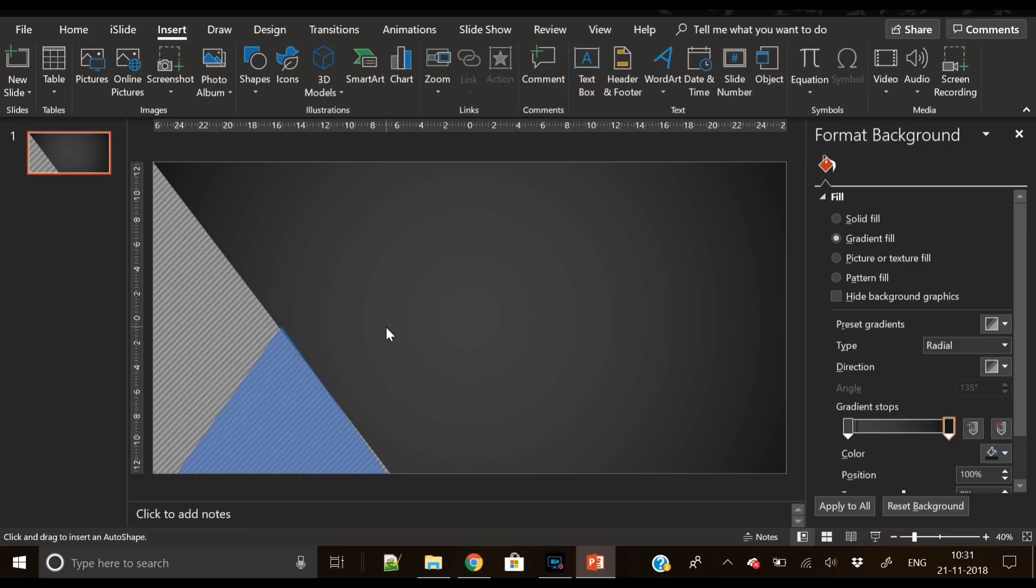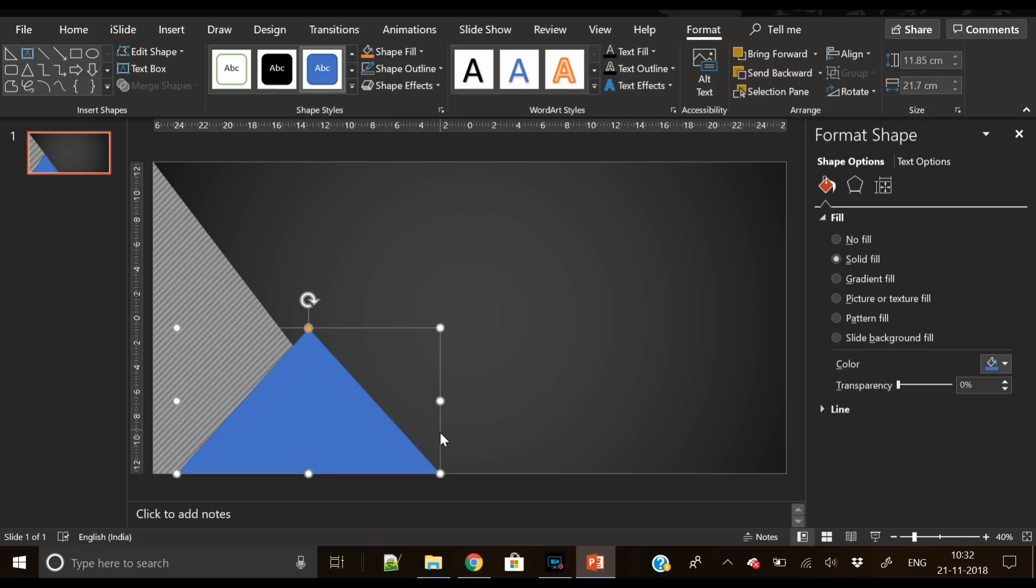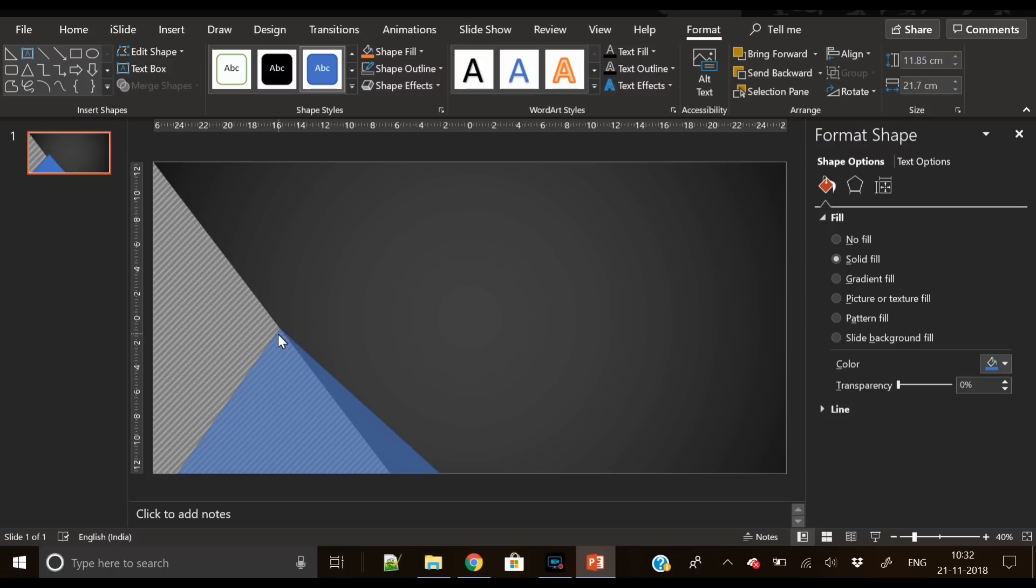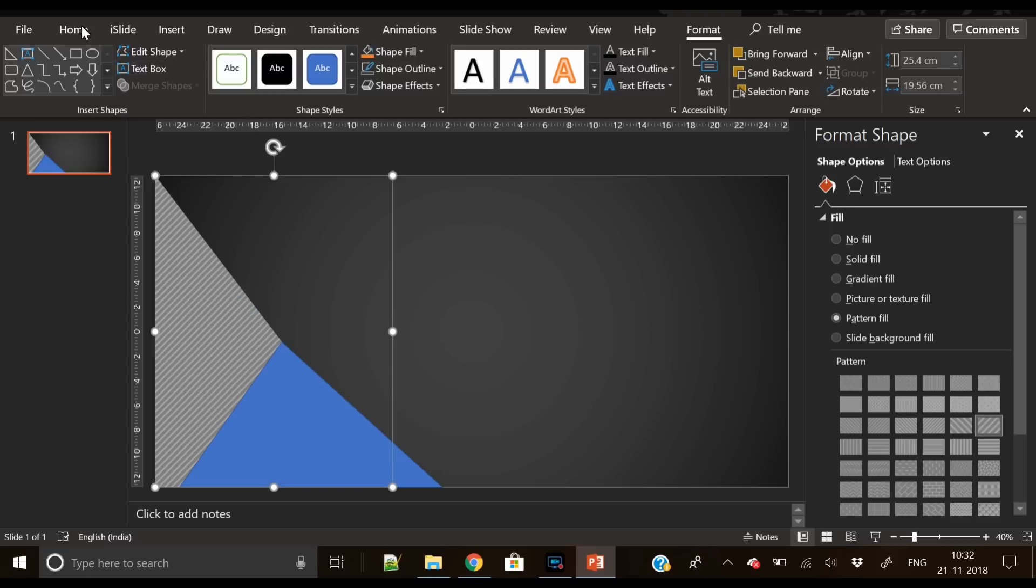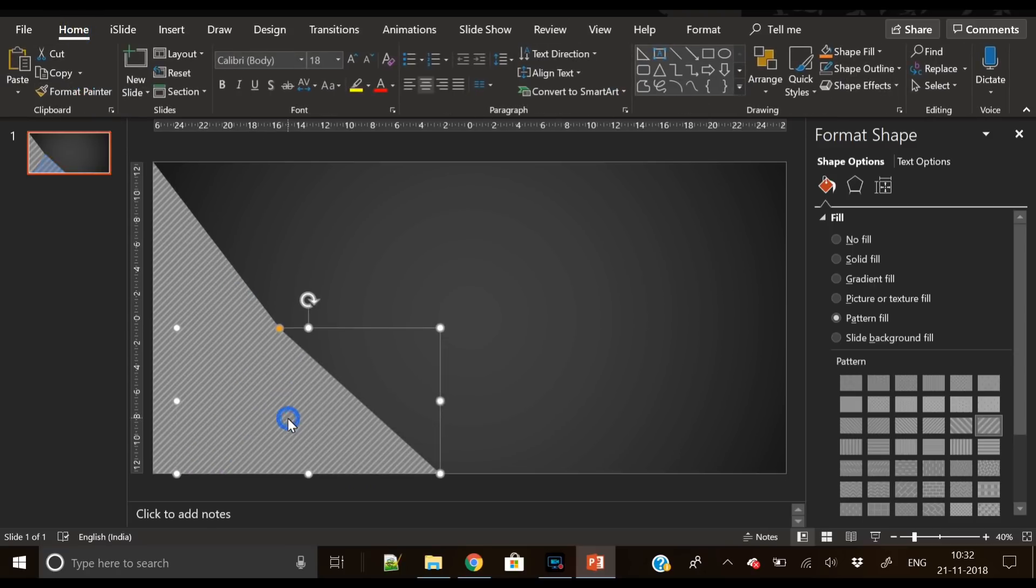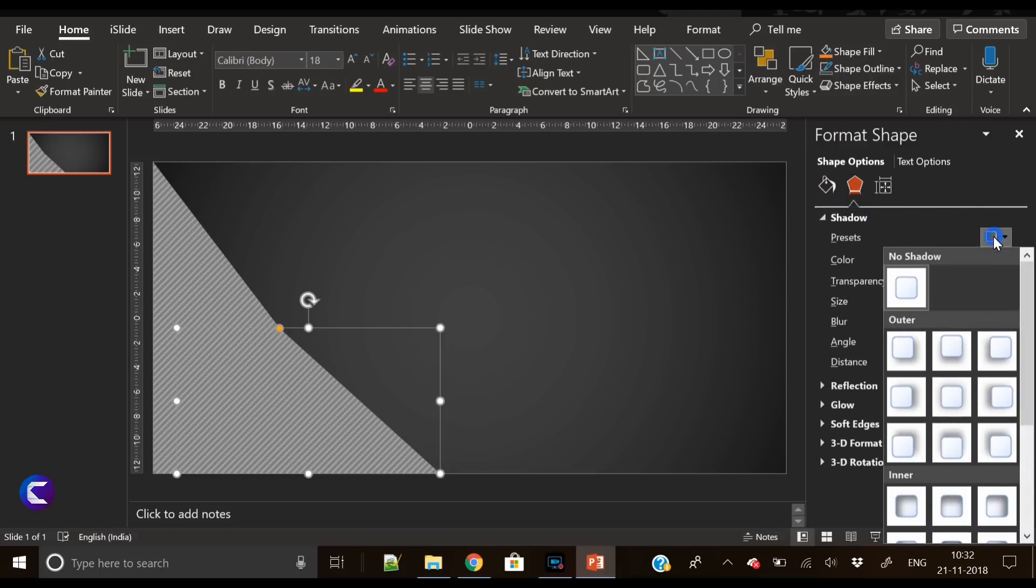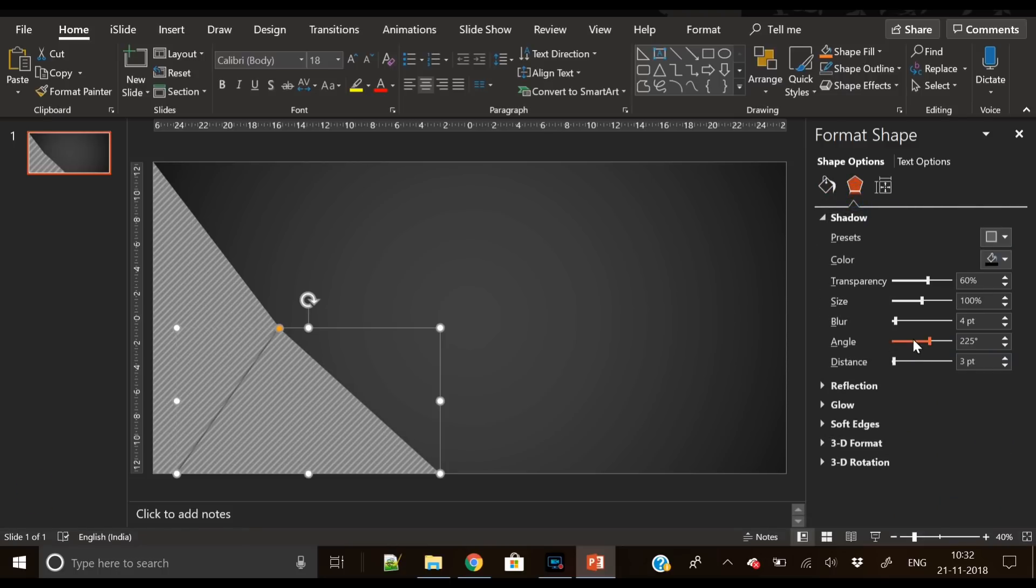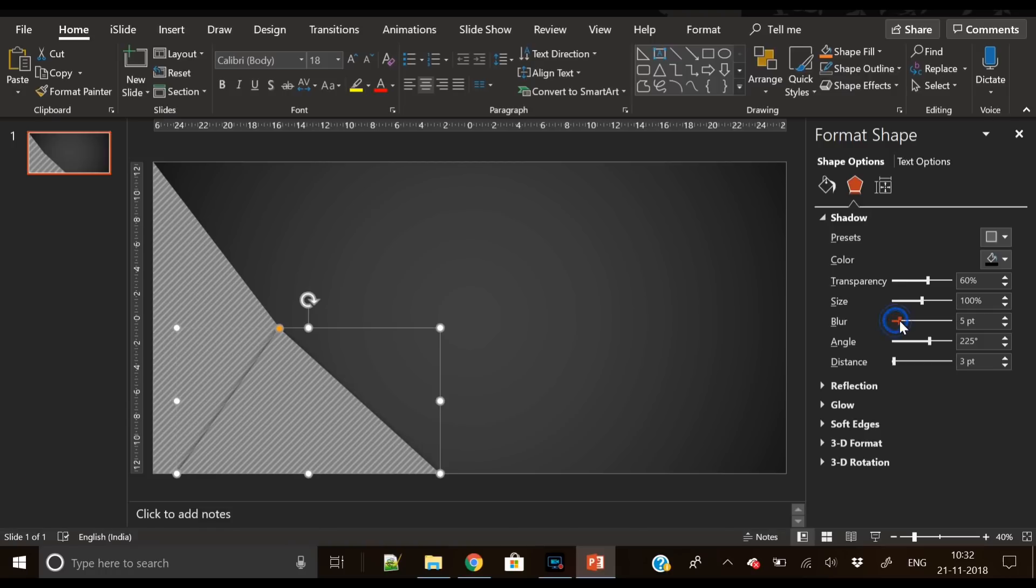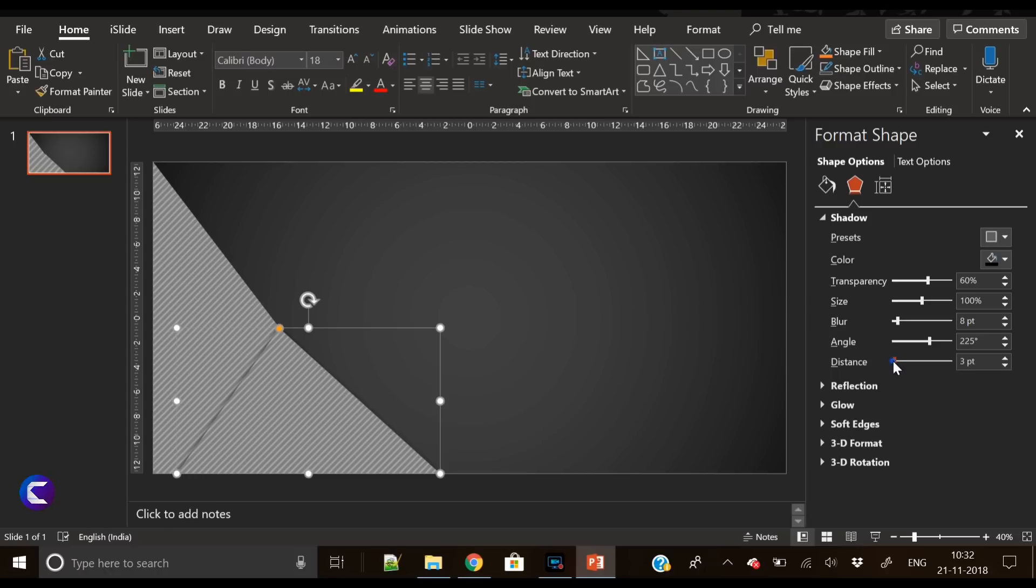Now let's insert another triangle and place it as you are seeing on screen right now. So you have to make sure it is perfectly aligned. Again, we have filled the same pattern, but this time we will apply shadow effect on this triangle. Just increase the blurriness and distance so that the shadow is visible.